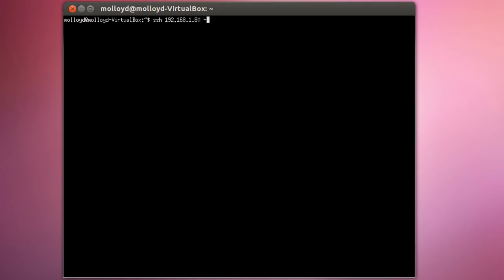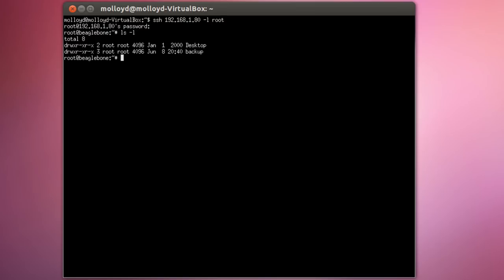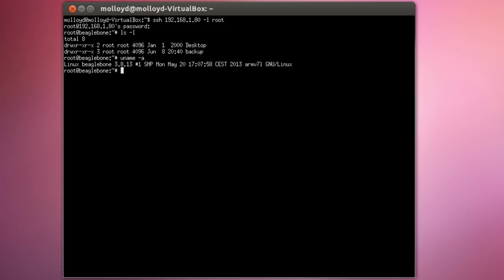Now I'm going to SSH into my BeagleBone. I've set up a static IP address on my BeagleBone — I've explained how to do that in my blog. I log in as root and here's my directory — just a backup directory in my desktop directory. You'll see that I have Linux 3.8.13, which is the recent distribution for the BeagleBone Black. You'll also see the date and time are working directly from boot, because I've set that up as well, as discussed on my blog.